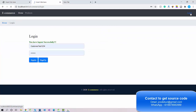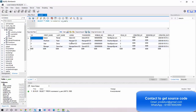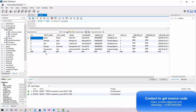Now let's look at the admin and manager flow. The roles in the database are divided into three parts: role ID 1 is always for admin, role ID 2 is for shopkeeper/manager, and role ID 3 is for the customer. The new customer we just created has role ID 3 assigned automatically. To log in as admin, the role ID must be 1.